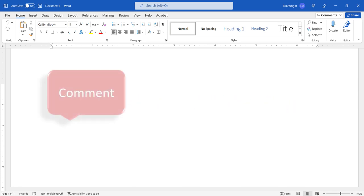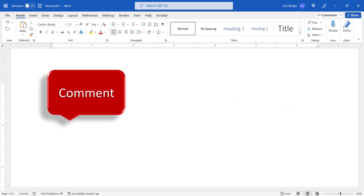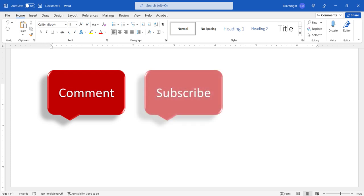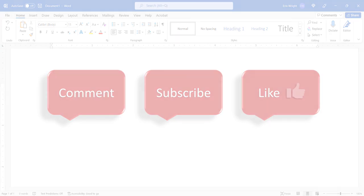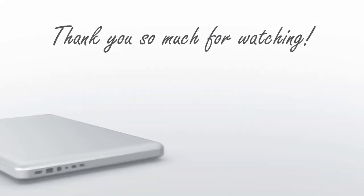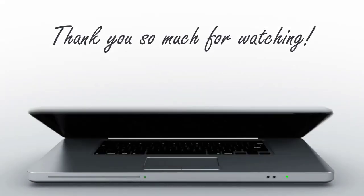Feel free to leave me a comment if there's a specific topic that you'd like me to talk about in the future. And please subscribe to my channel so you don't miss upcoming tutorials, and give this video a thumbs up if you found it helpful. Thank you so much for watching!